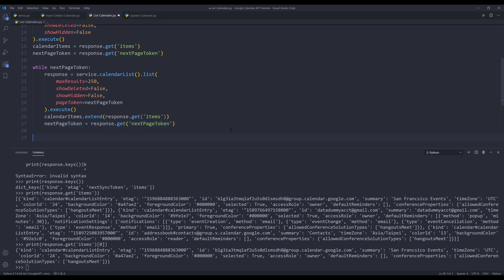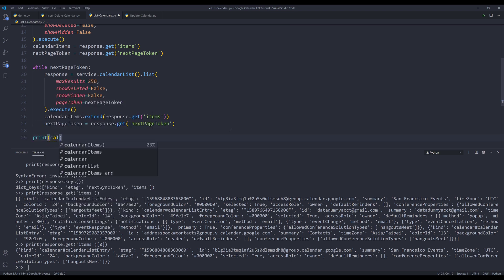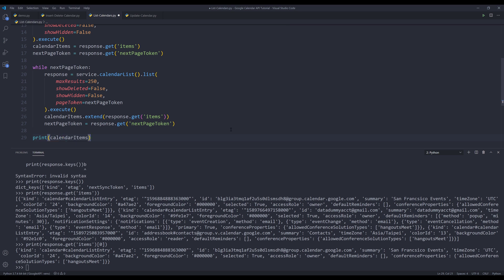And once the while loop is finished, we can print the calendar items object. And that gives you all the calendar items. All right. So this is what I'm going to share in this video. And hopefully you guys found the video useful. And as always, thank you guys for watching. I'll see you guys on the next video.